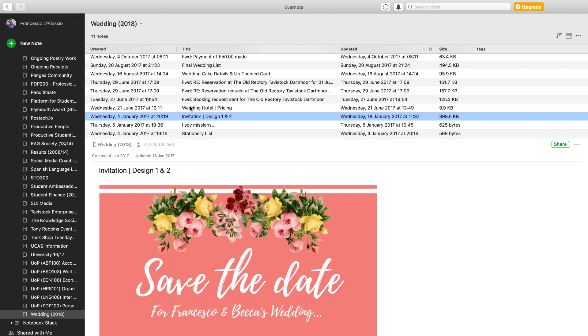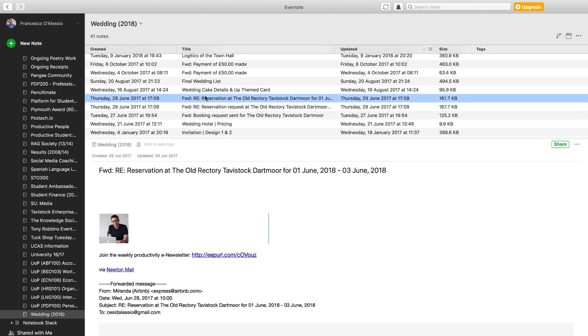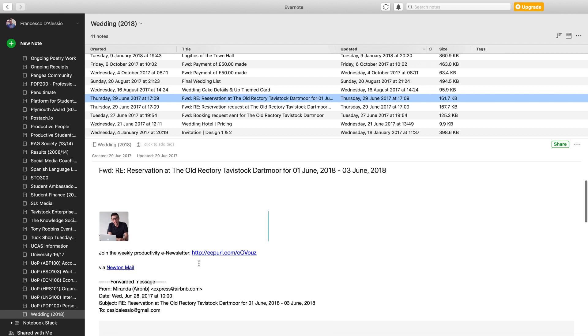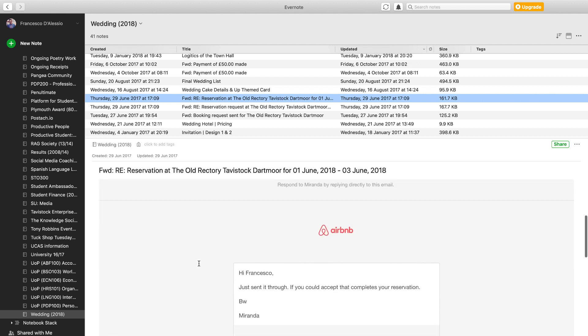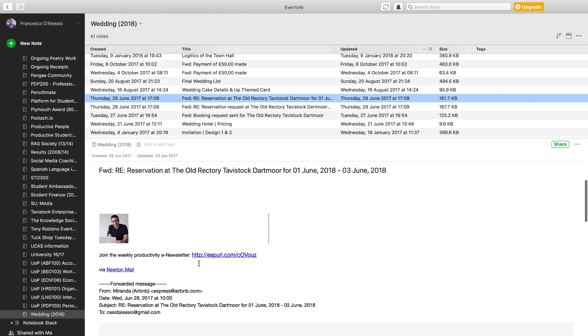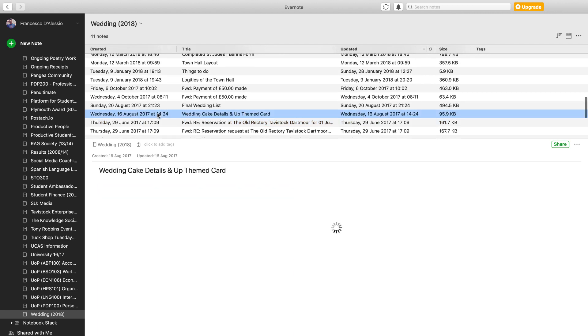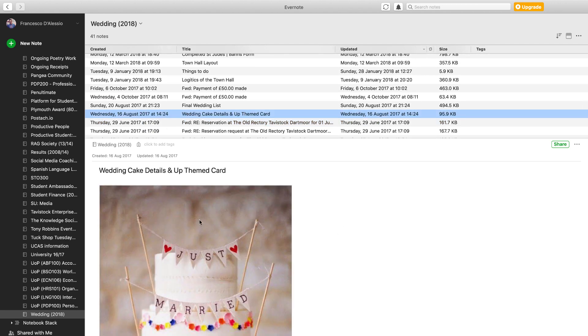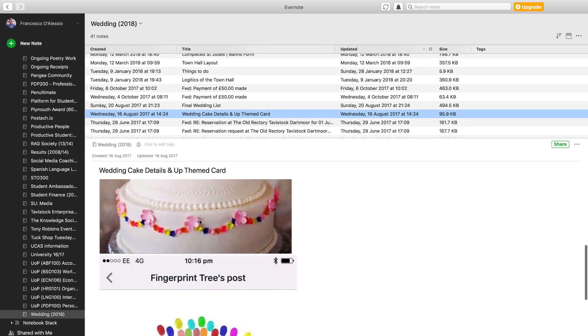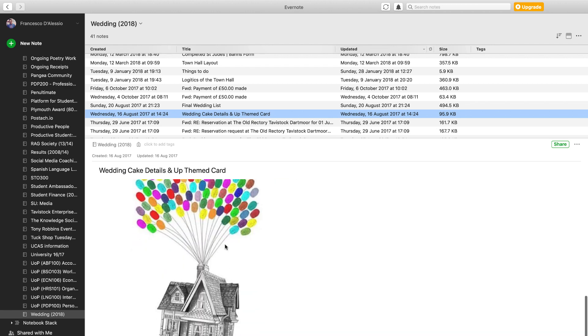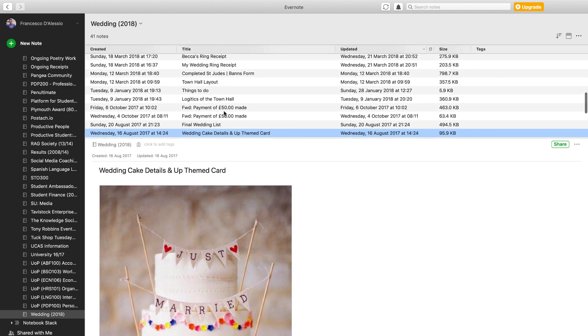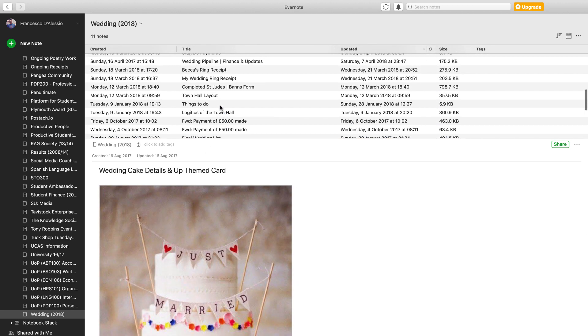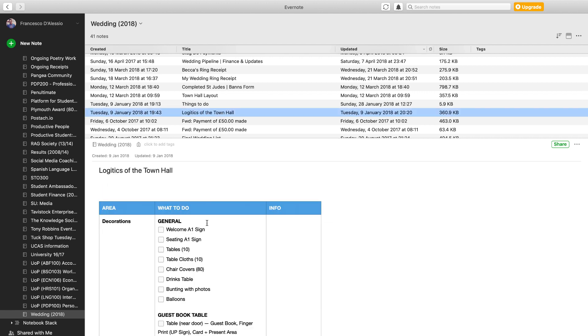We were also saving emails up here, so we were saving emails from Airbnb about information about the hotel and where we were staying. And then we were also saving inspiration, so we had cake details and themes like that.